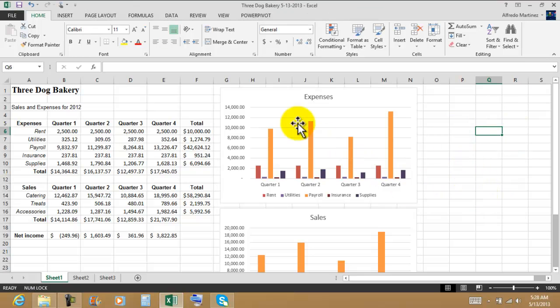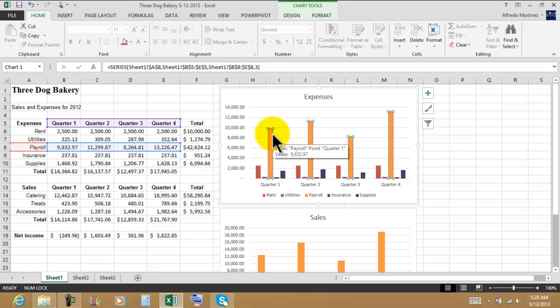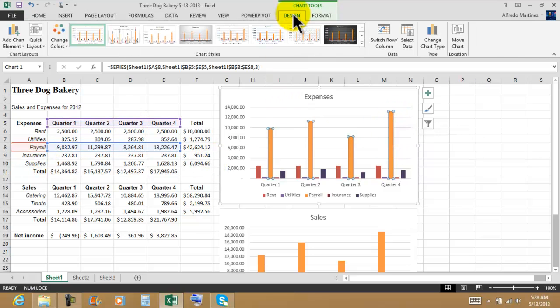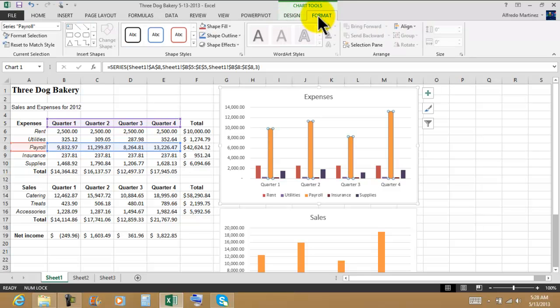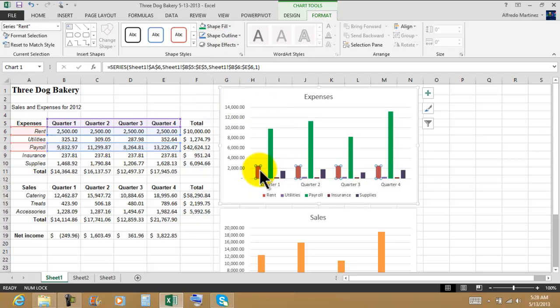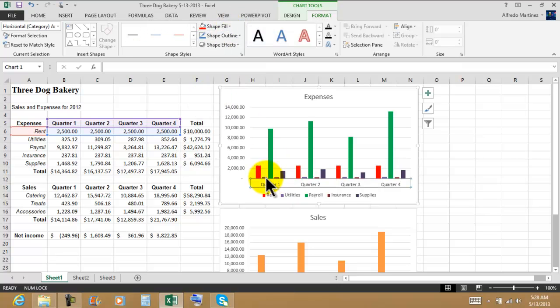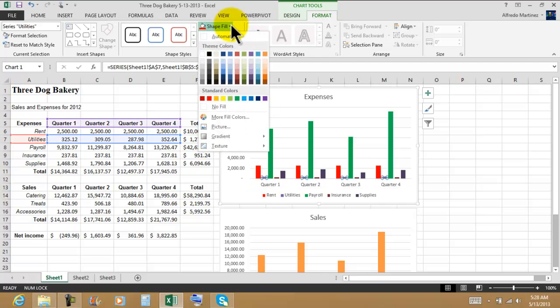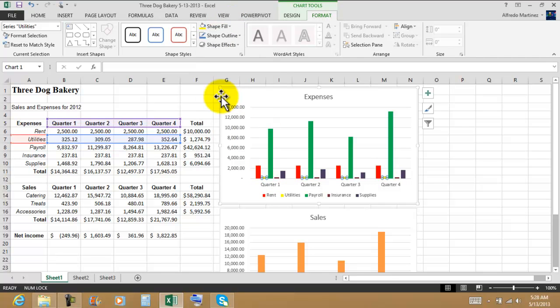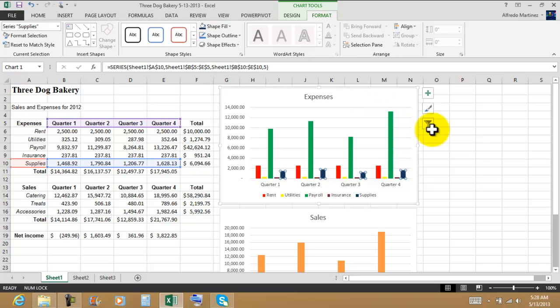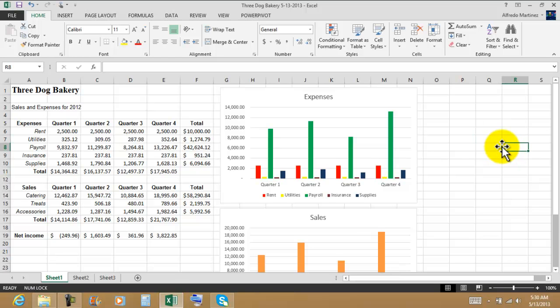Now these charts, we could always modify them individually. When I click into one of the columns, you guys are going to see that only the orange columns are selected - in this case that belongs to the payroll. Now what that means is that we could definitely go under Format, and if we don't like those colors we could change them individually. Here's the shape fill, etc. And then we'll click outside.